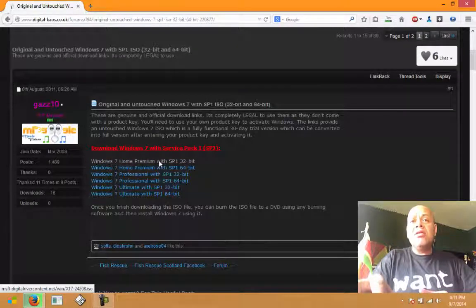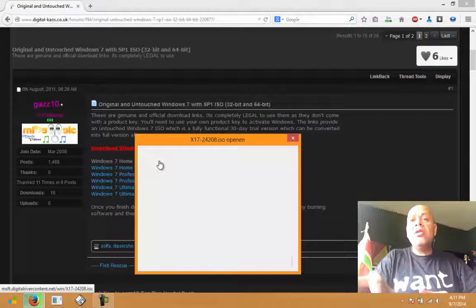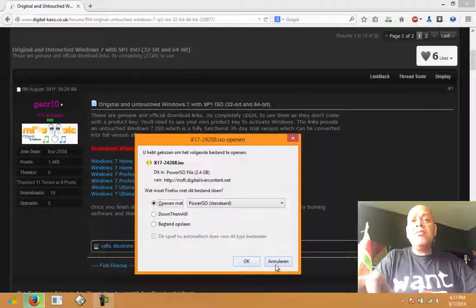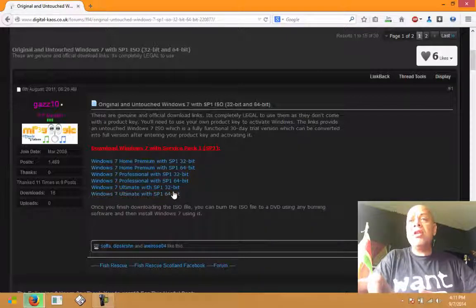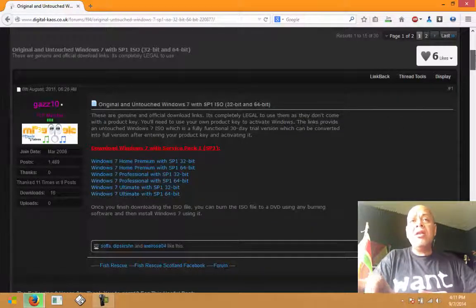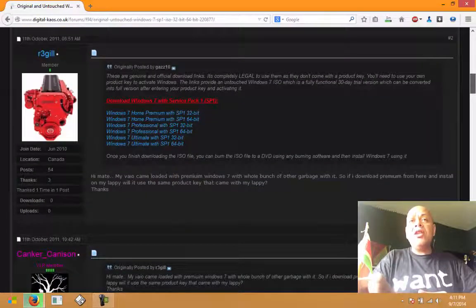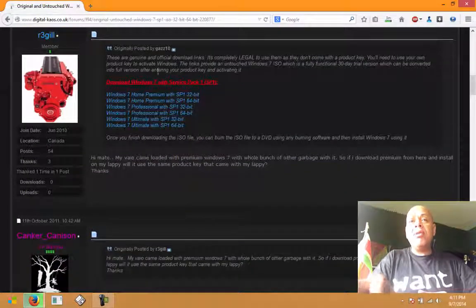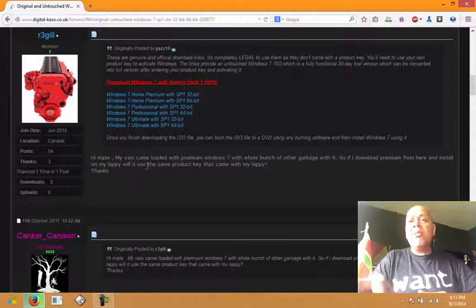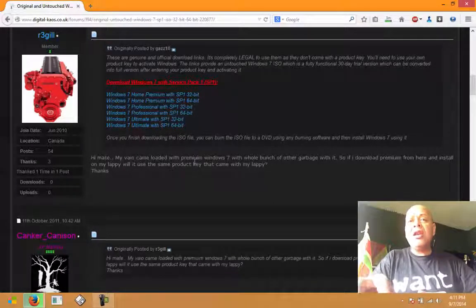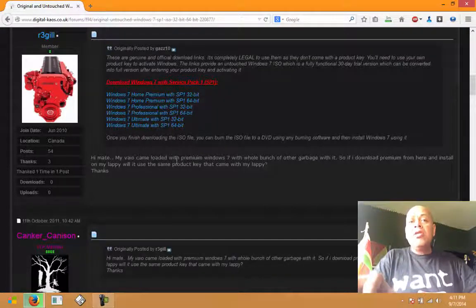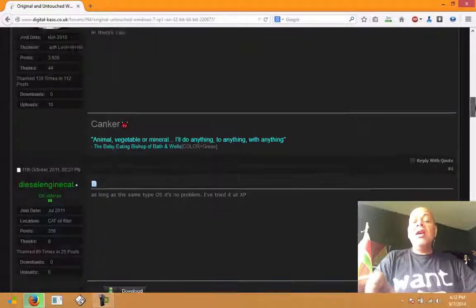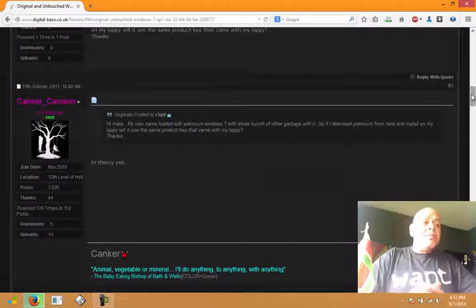If we hit the link, you will see that you can download any version that you need: Ultimate 64-bit, 32-bit. Somebody's asking a question here saying his machine came loaded with issues and asking can he install the same product key on the laptop. In theory yes, you can.